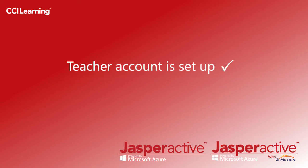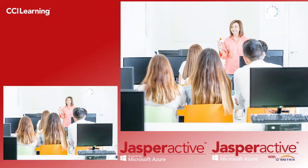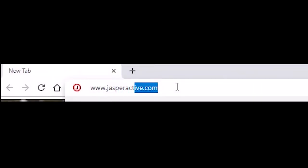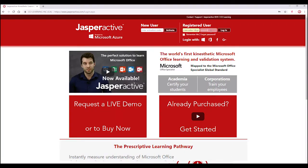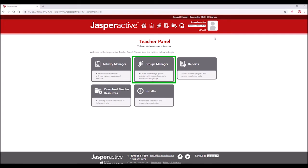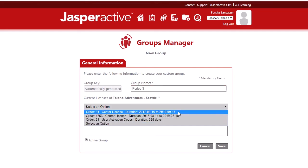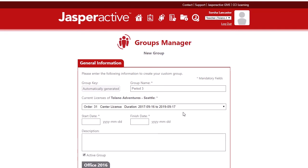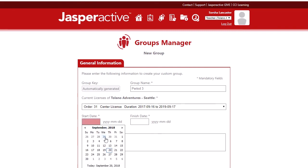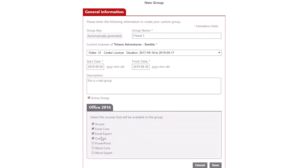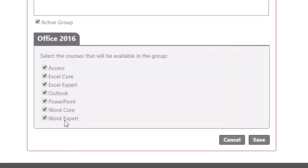Step three. Once your teacher account is set up, you will need to set up your class. If you have more than one class in your school, you need to create a group for each class. Head to www.jasperactive.com. In the teacher panel page, proceed to click on the Groups Manager option. Click on the red Add New Group button. Select the group name of your choice — usually this is the name of your actual class or period. Next, select the drop-down list under the Current Licenses section and select the appropriate license. Proceed to select a start and finish date. You can also add a description for your group, but it's not mandatory. At the bottom of the screen, select which course or courses you would like your class to work on. Once all is complete, click Save.